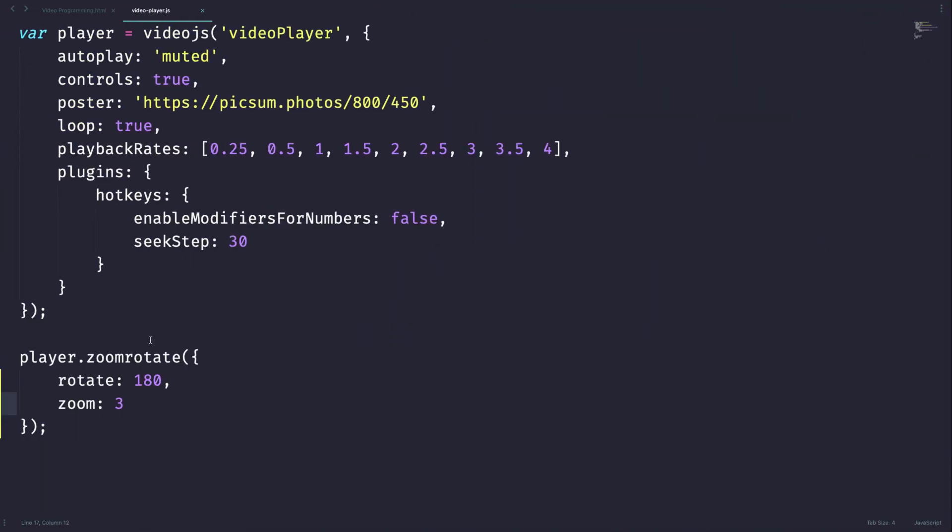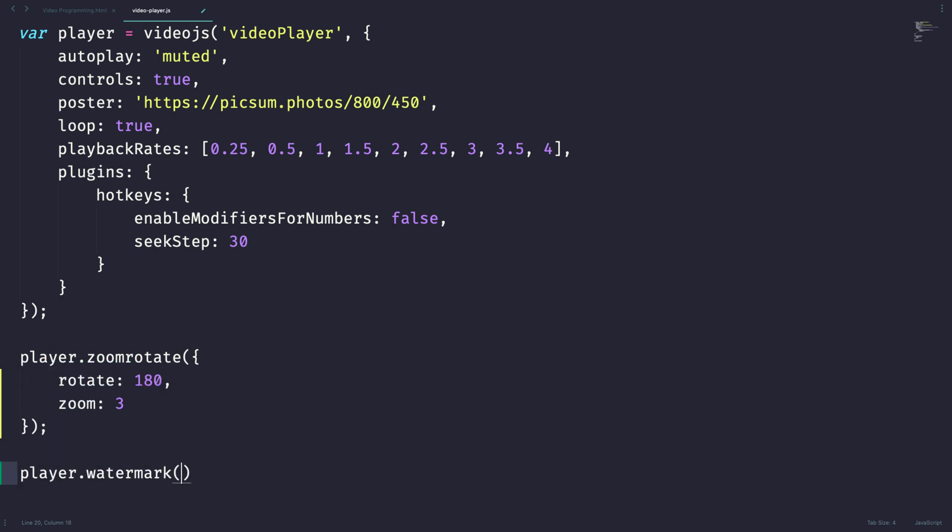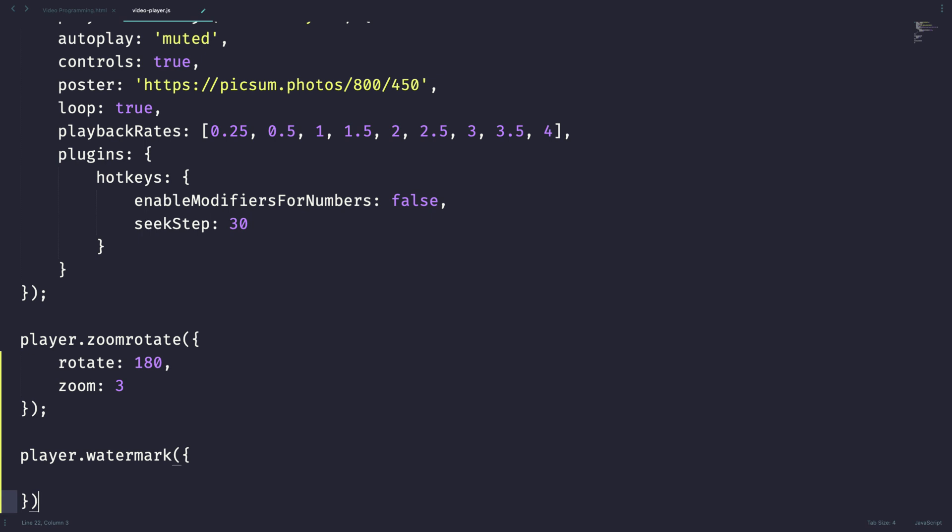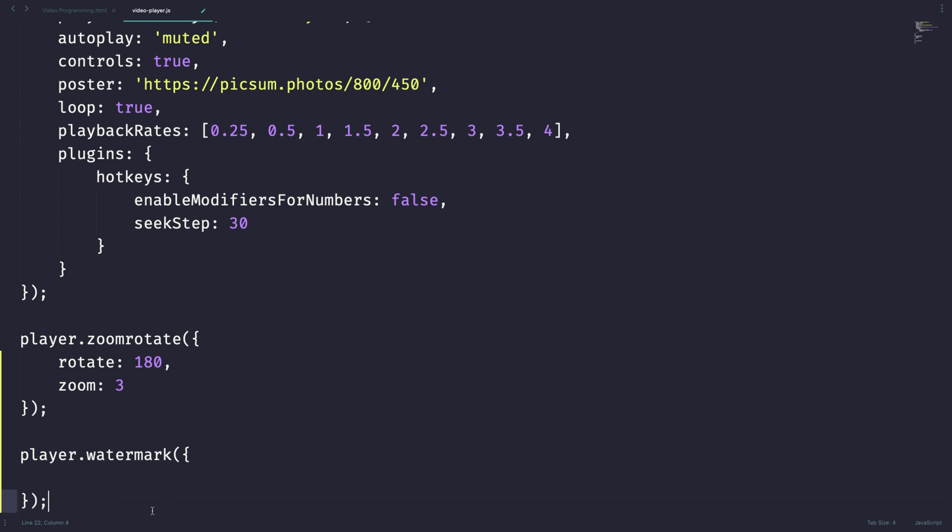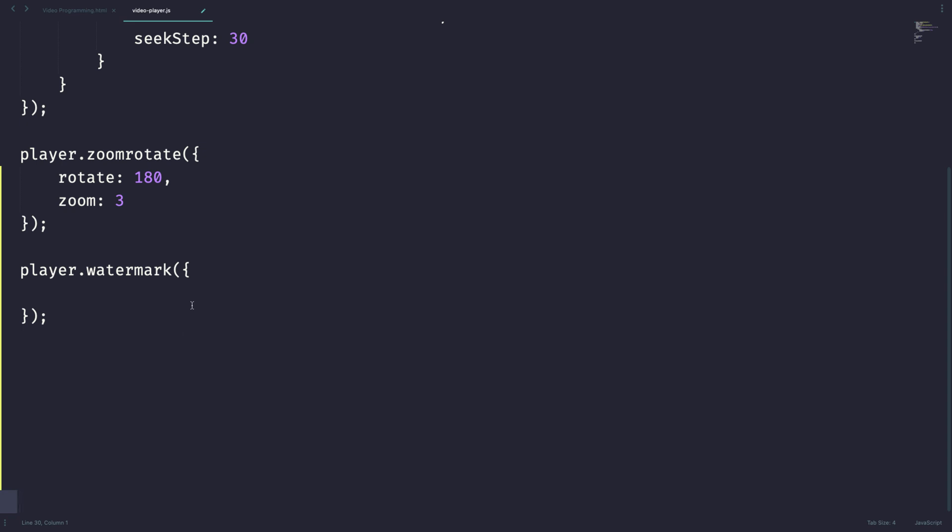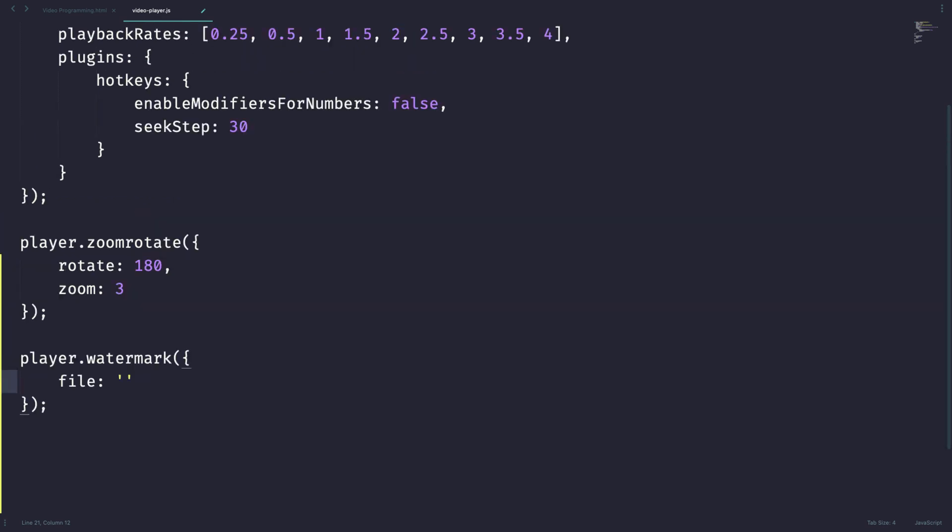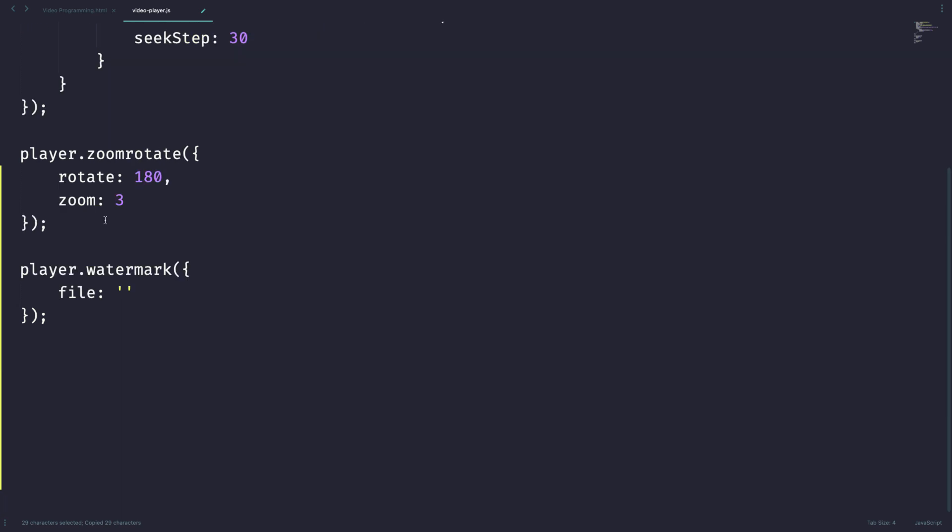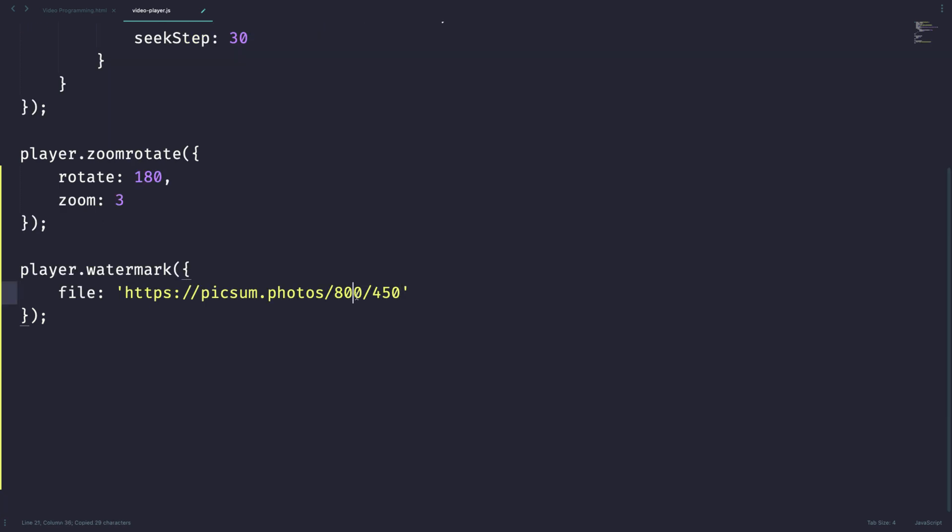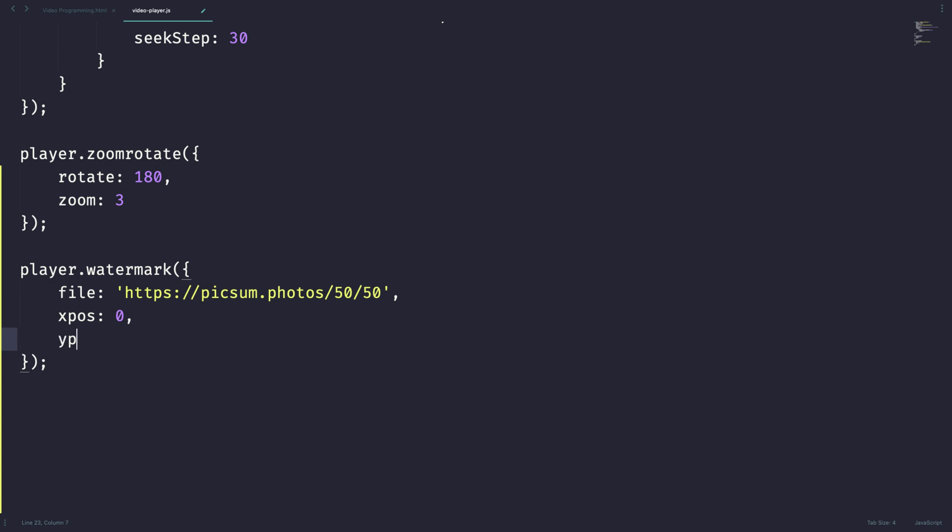Now let's try the watermark. It's watermark time. Let's start with the file attribute. Now we need to give the image URL. So let me take this and paste it here. Instead of 800 by 450, let's try 50 by 50 because 800 by 450 will be very large. And let's pass the X position. Let me set it as 0. The maximum value is 100. If you set the maximum value, it touches the other end on the X axis. You get the idea, right? Same way, Y position for me 0 is fine.